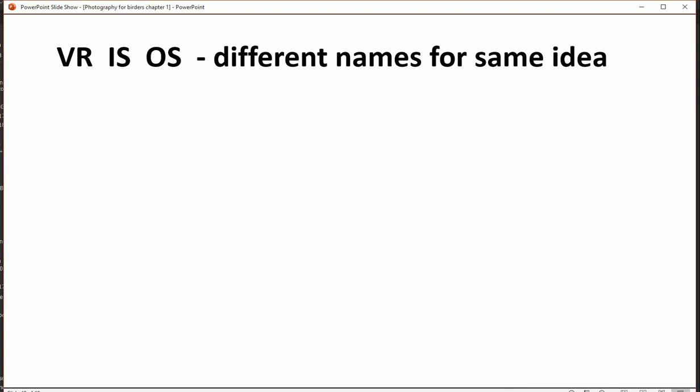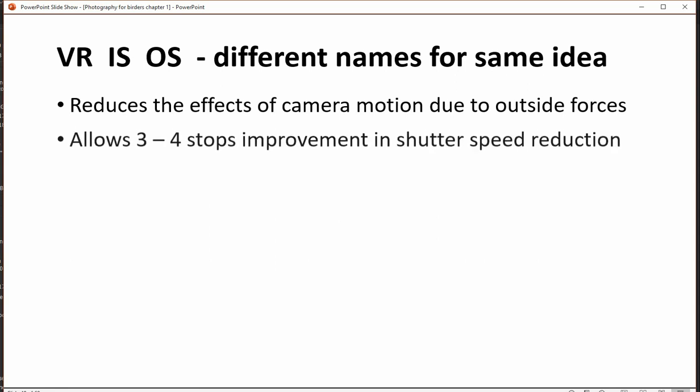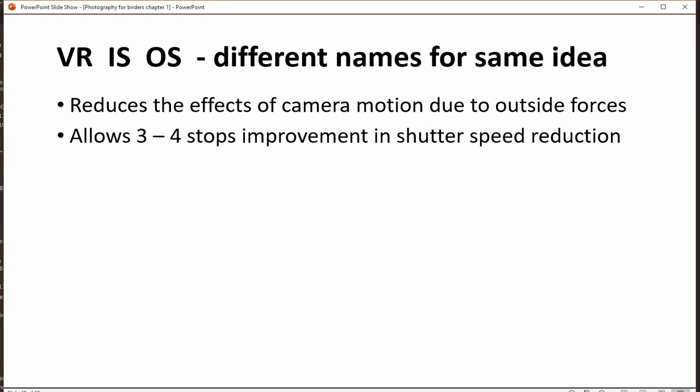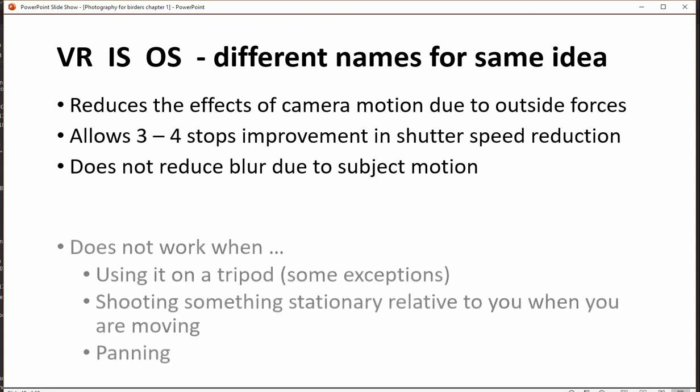Vibration mitigation goes by a variety of different names. VR is Nikon, IS is Canon, OS is another third-party brand. These reduce the motion of the camera due to outside forces. Typically you get three to four stops of improvement — I find four is pushing it, but three tends not to be so bad.